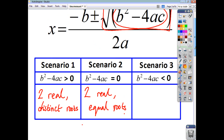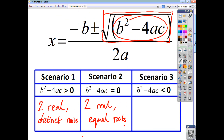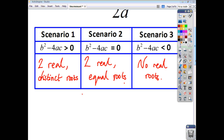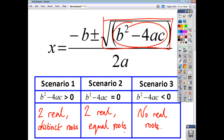Scenario three is when the discriminant is less than zero, meaning it's negative. You have to find the square root of the discriminant, but you cannot find the square root of a negative number. So the formula doesn't work, and there are no roots. When your discriminant is less than zero, you have no real roots. You have to memorise this table to be able to determine the nature of the roots.